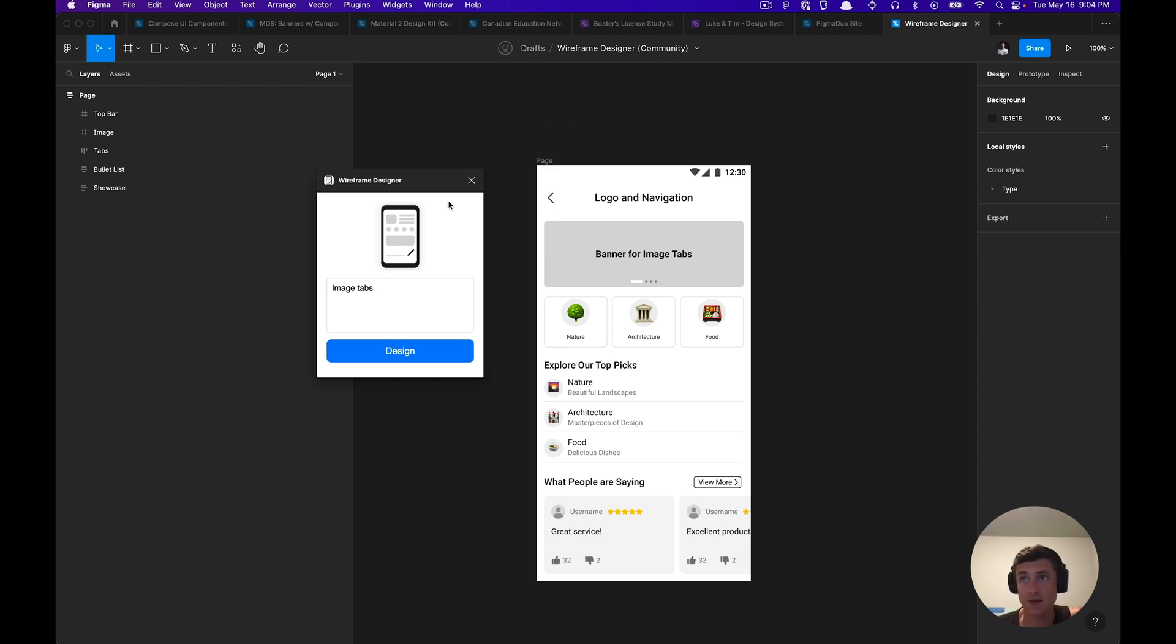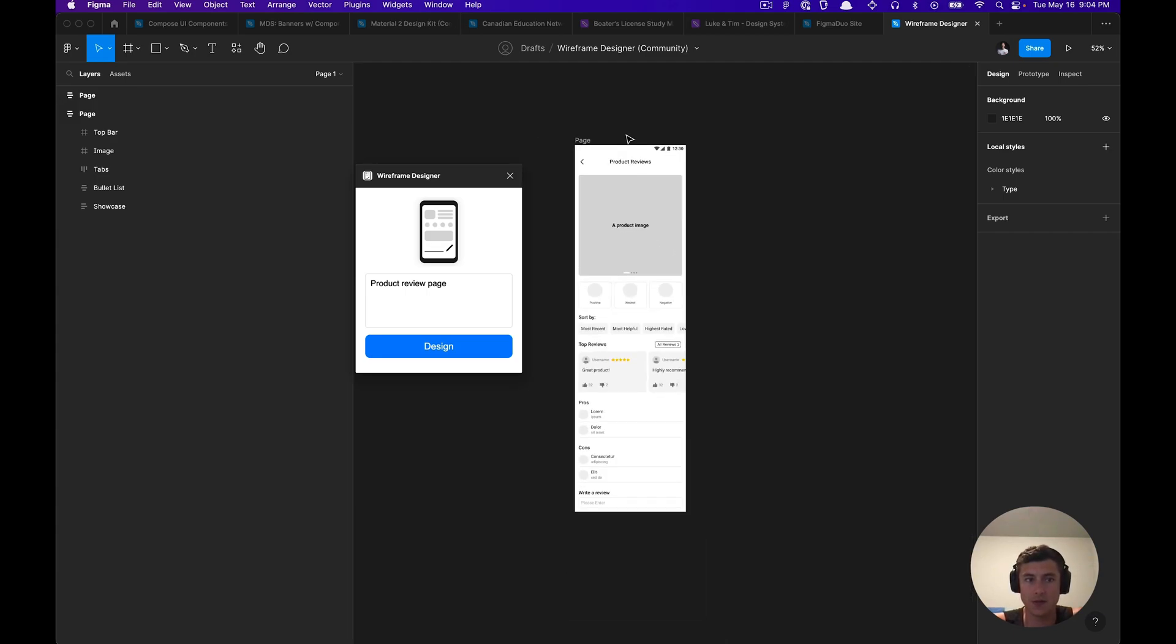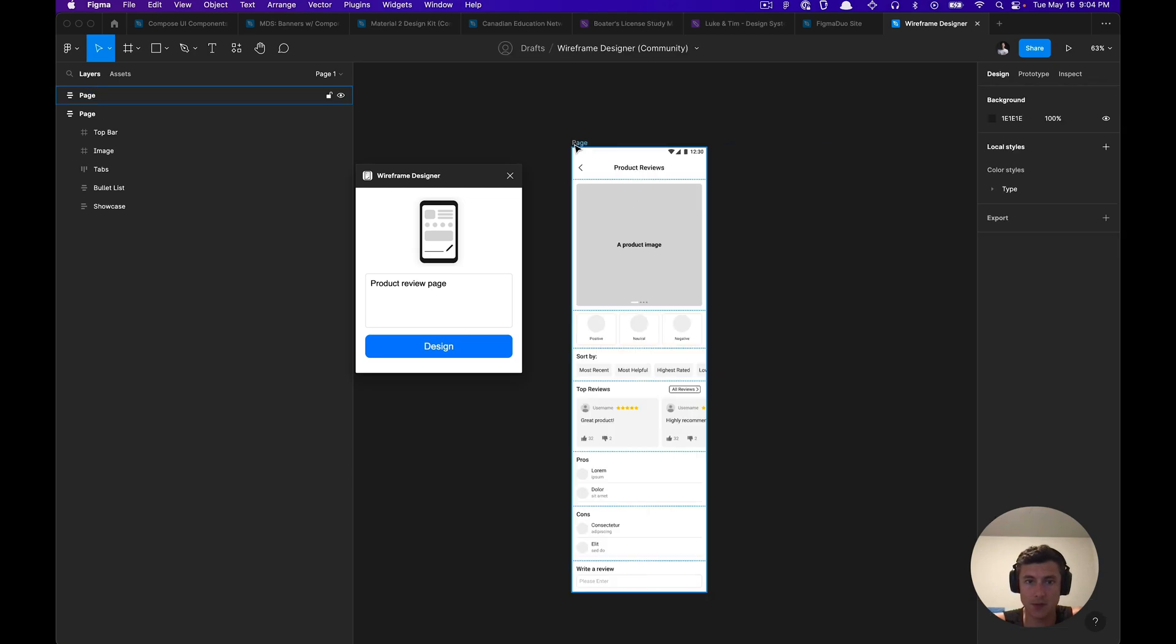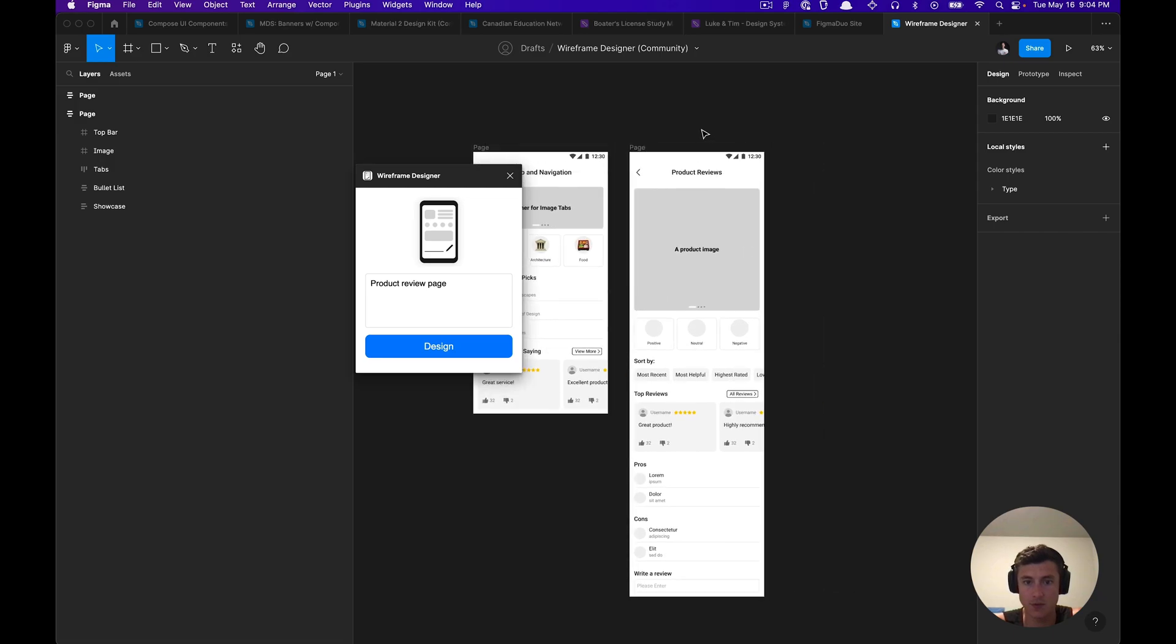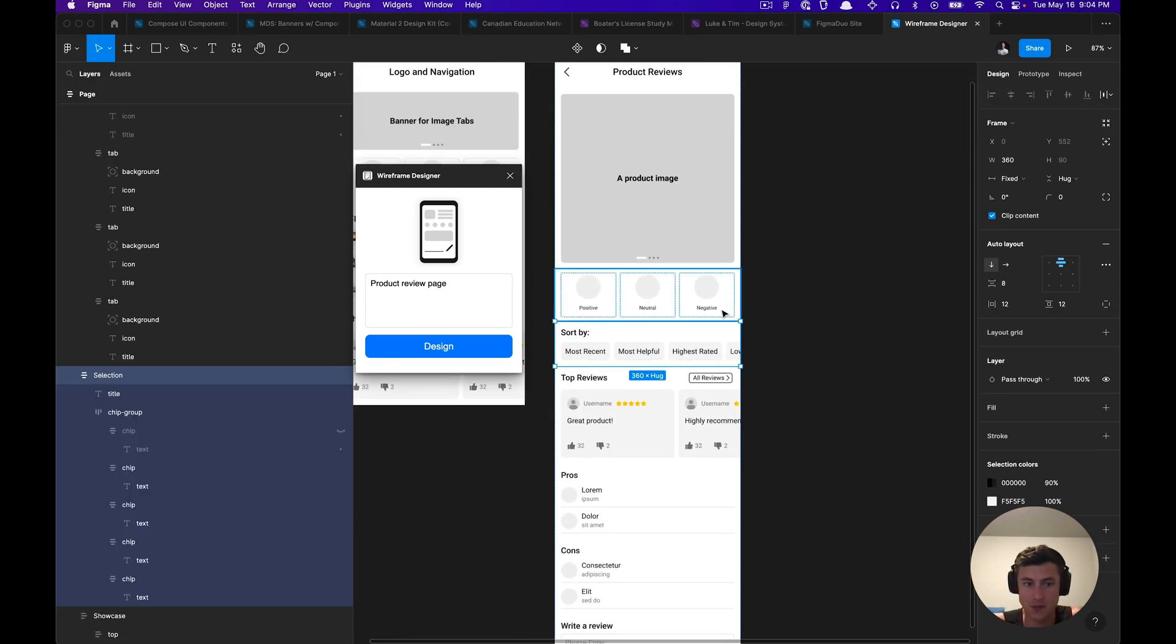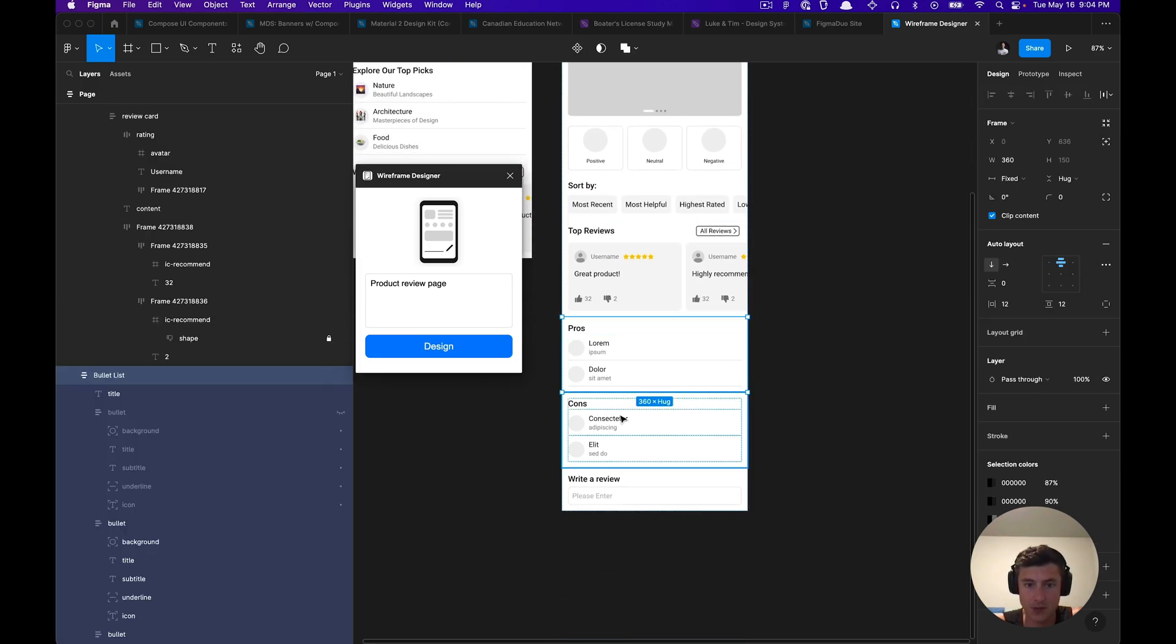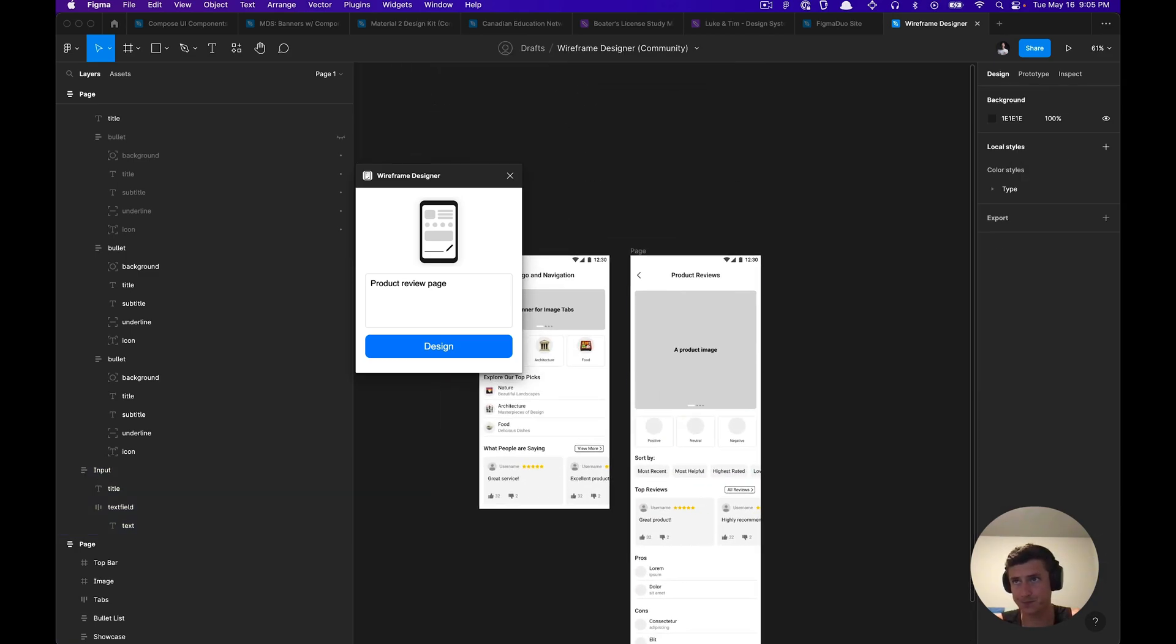There's also another variation where we have a product review page. When these designs are generated, do not get confused by the placement. It will kind of place them on top of each other in the same position on the canvas, so you will have to move those around. Here's a product review page. You can see that there's a lot of good content here to work with in regards to your wireframe, which is extremely helpful.